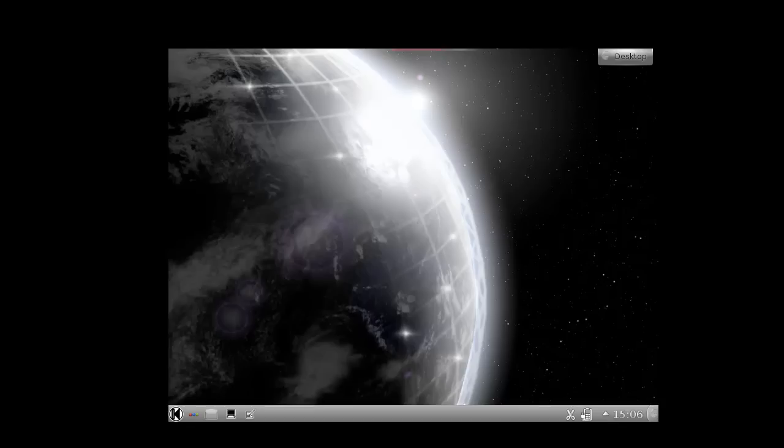The gateway is really the central part of this. This workstation is just one client.